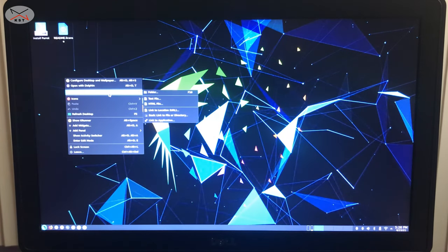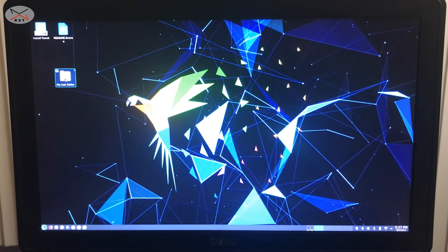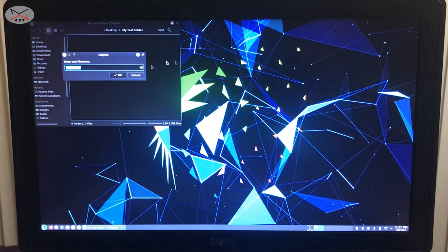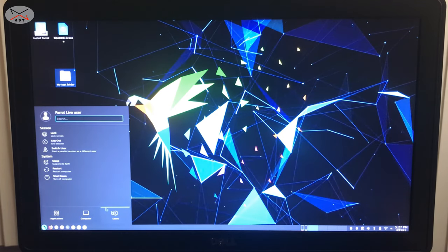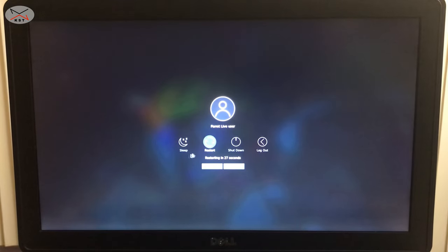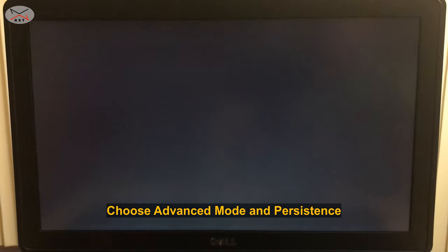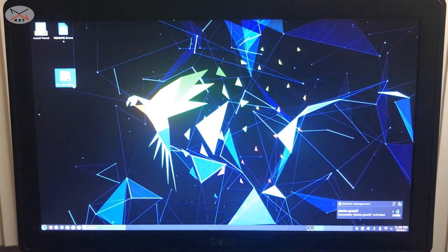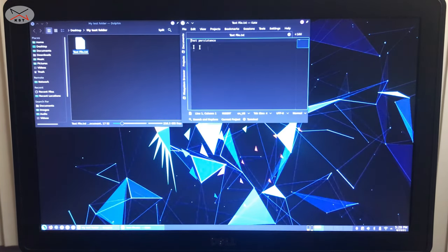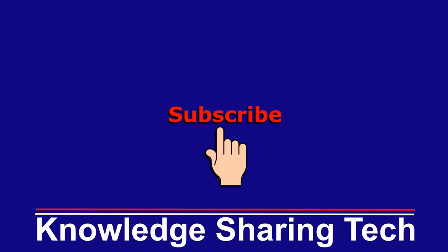This background change will also persist. Let me create a test folder on the desktop and create a file inside it — all these changes will persist. Now I'll shut down and restart from the USB key again to verify. After restarting, you can see the desktop background I chose is still here, the Wi-Fi connection is here, the folder I created is here, and the file inside it with everything I wrote has also persisted. You can take this USB key to any PC and all your persistence and configurations will be on it. I hope you enjoyed this video — if you did, please share it, subscribe to my channel, and give it a thumbs up. Thank you for watching.